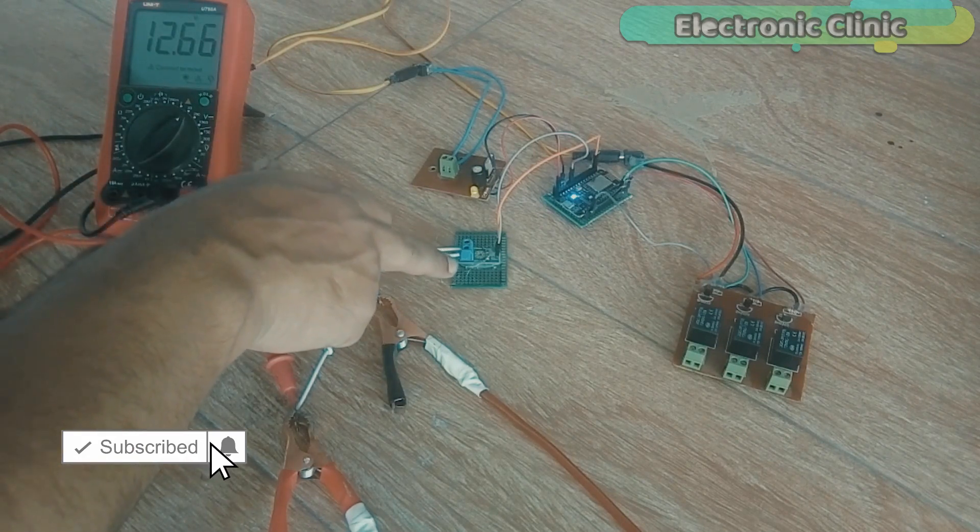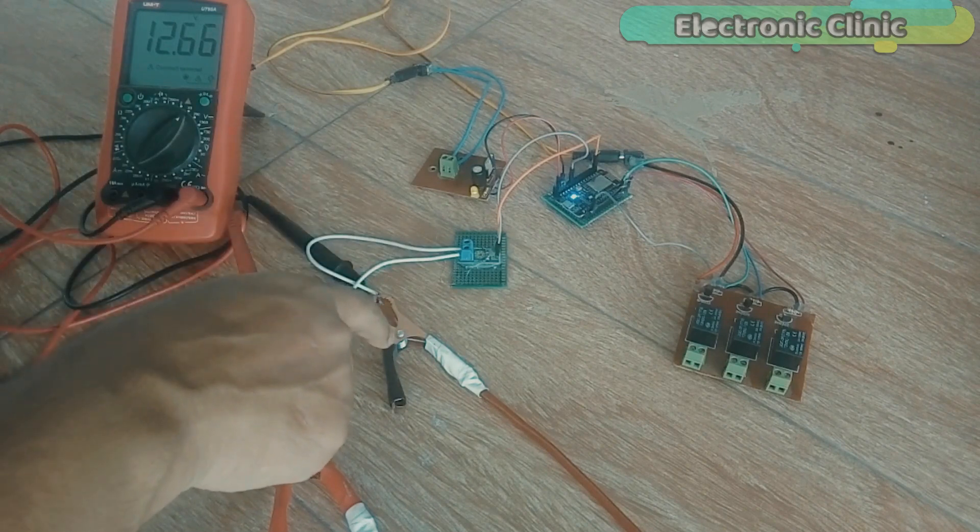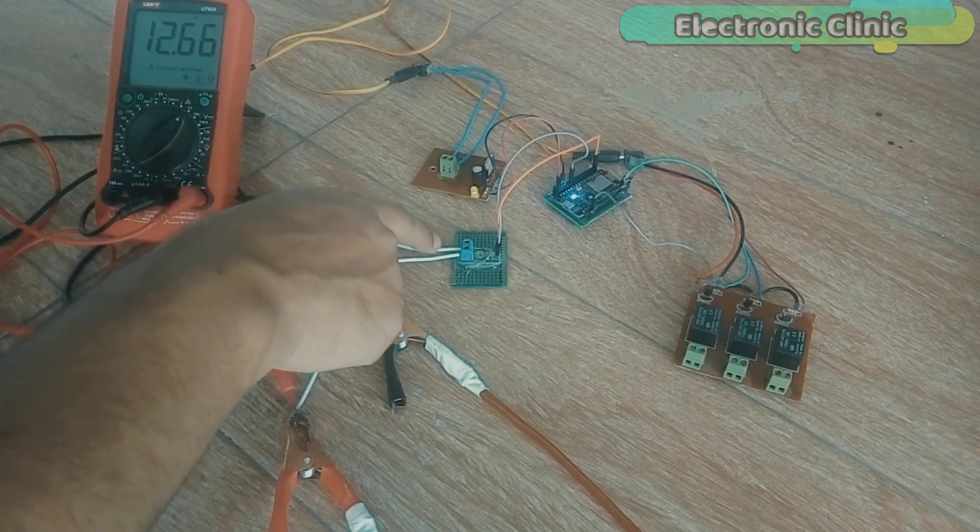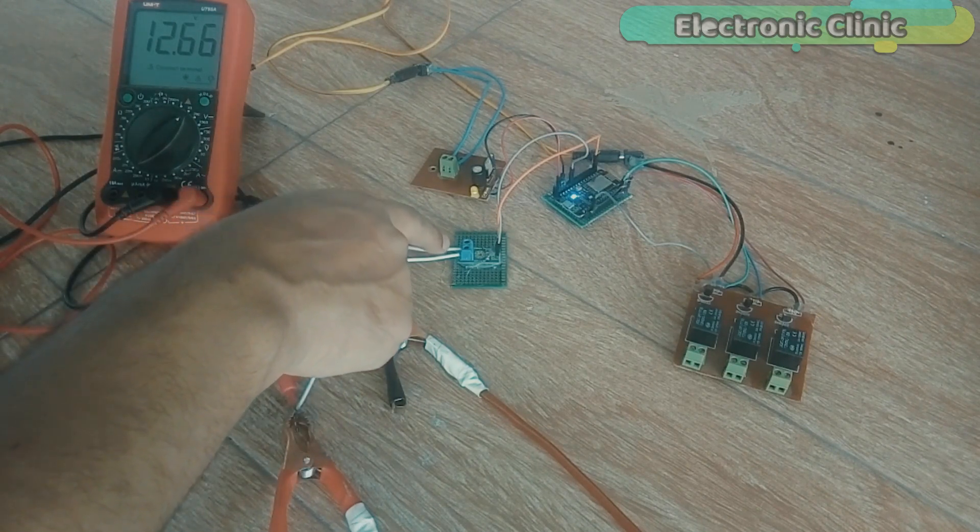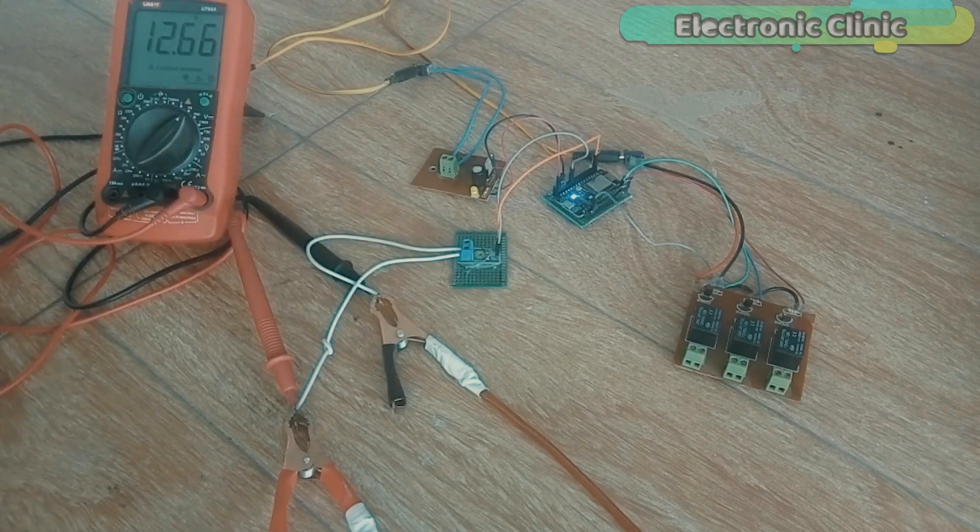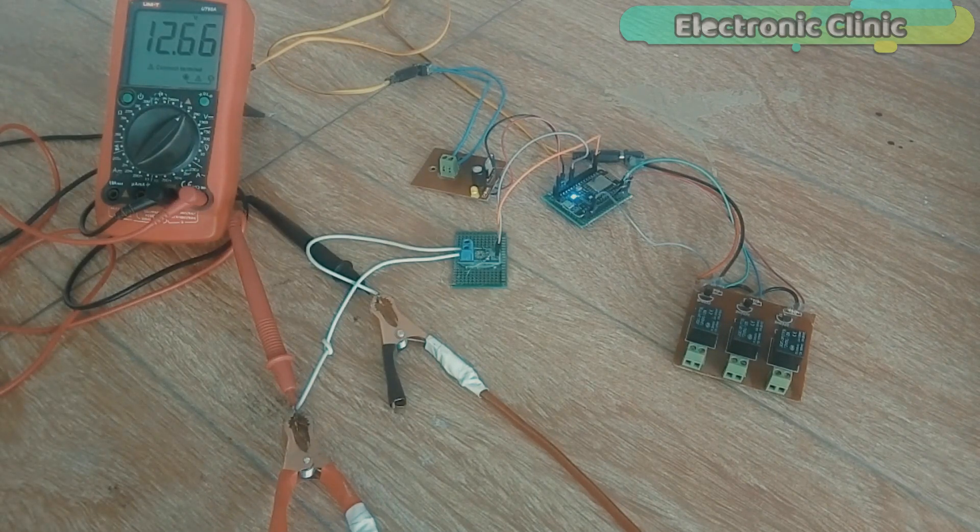This tutorial covers number 1, voltage sensor pinout and calculation. Number 2, complete circuit diagram. Number 3, Blynk application designing, and finally number 4, testing. Let's get started.